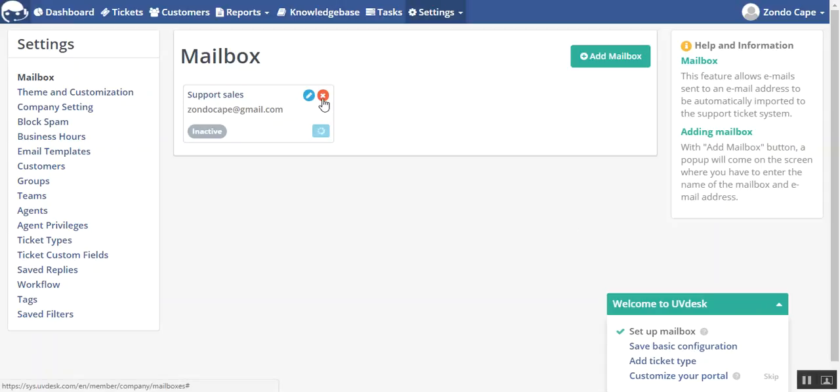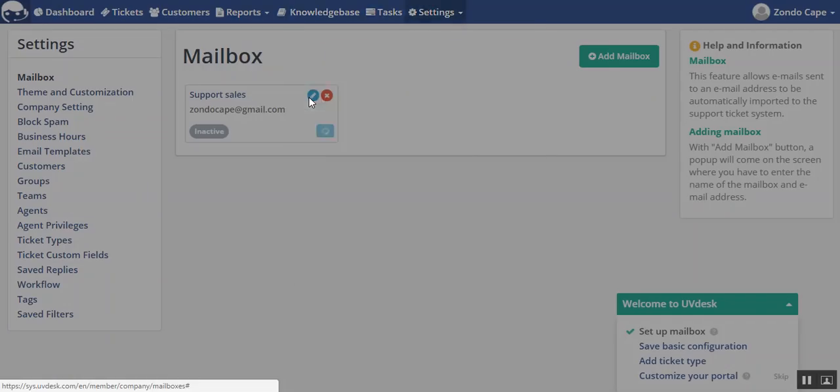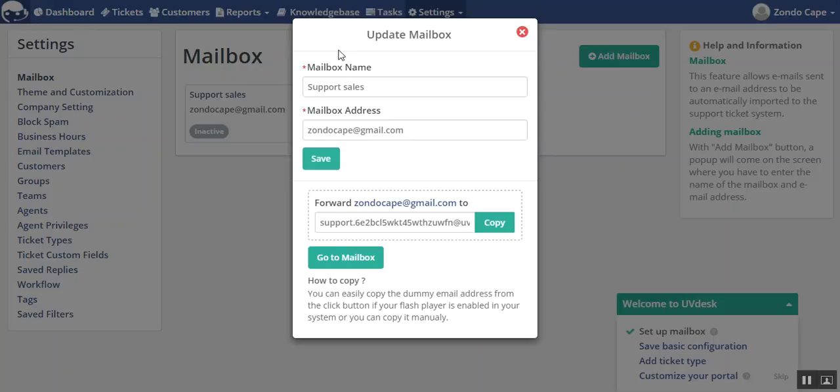This is the edit and cross cancel button. You can delete the mailbox from this cross cancel button, and you can edit the mailbox entries which you have entered.